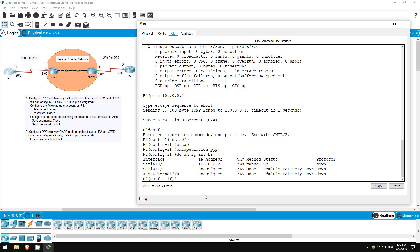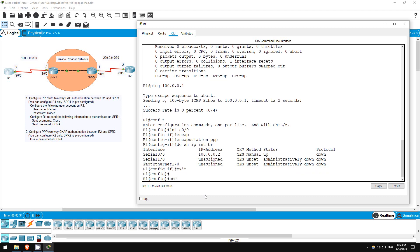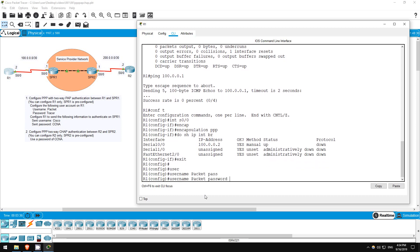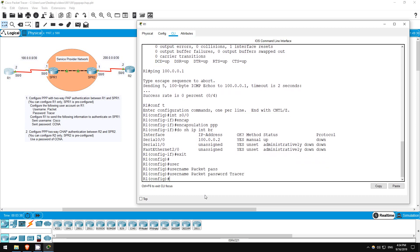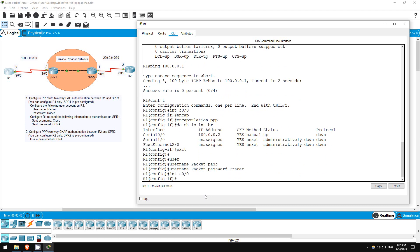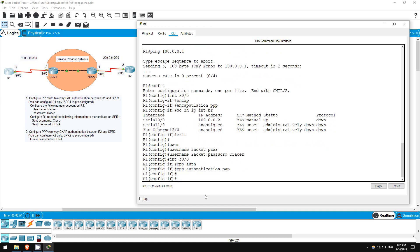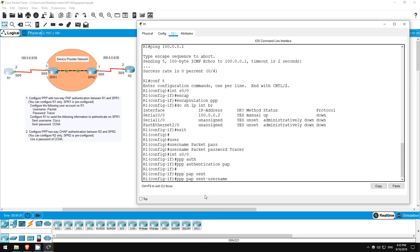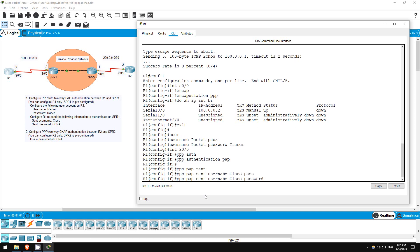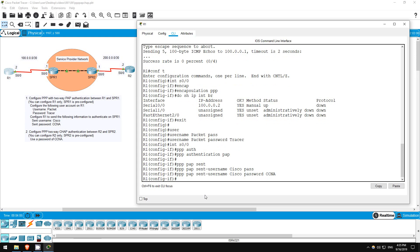I'll do that first. Exit. Username packet, password tracer. Now let's go back to the interface. Interface S0-0. Okay, next let's enable authentication. PPP authentication PAP. Now let's configure it to send the username of Cisco and password of CCNA to SPR1. PPP PAP sent hyphen username, Cisco, password CCNA.